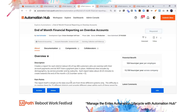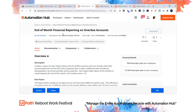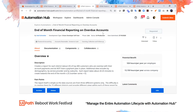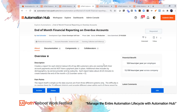Automation Hub is also one central location for citizen developers to submit their automations to share with the broader company. Here you can see that a citizen developer added an end-of-month financial reporting on overdue accounts automation, and it's in production. As an employee within the organization, I can request that automation and have it delivered to me. I can manage this entire process as a Center of Excellence leader through Automation Hub.